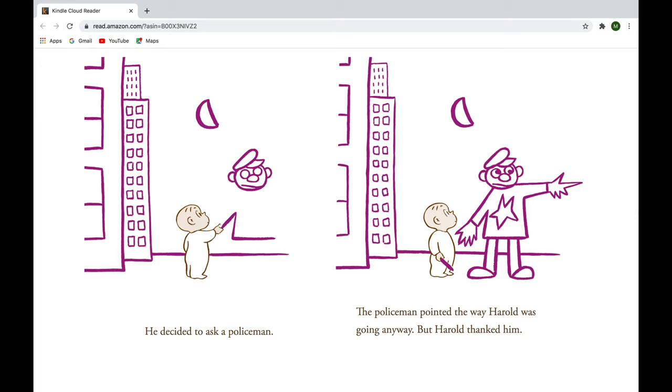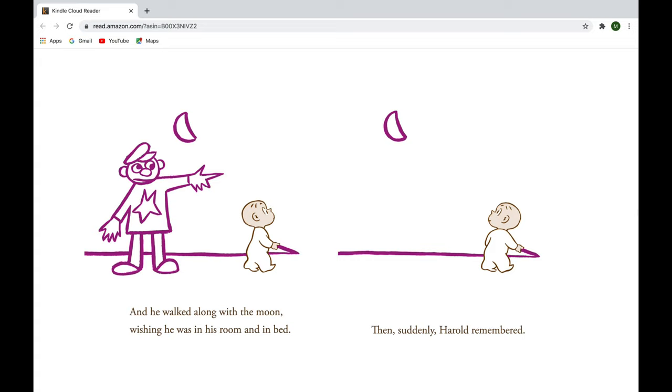He decided to ask a policeman. The policeman pointed the way Harold was going anyway, but Harold thanked him. He walked along with the moon, wishing he was in his room and in bed.